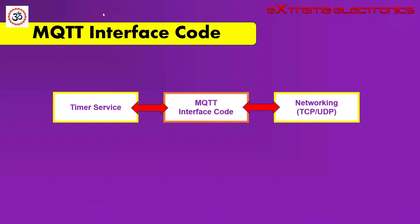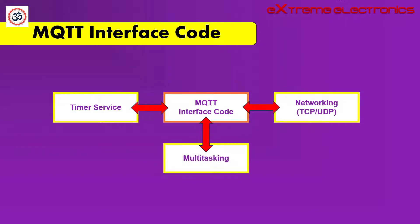Since timers are part of hardware and dependent on the platform being used, like STM32, that is why it is the responsibility of the user to provide the timer service. For a basic MQTT client implementation, only these two services are required. But for enhanced MQTT client experience, we need a few more services. These are services for multitasking interface.